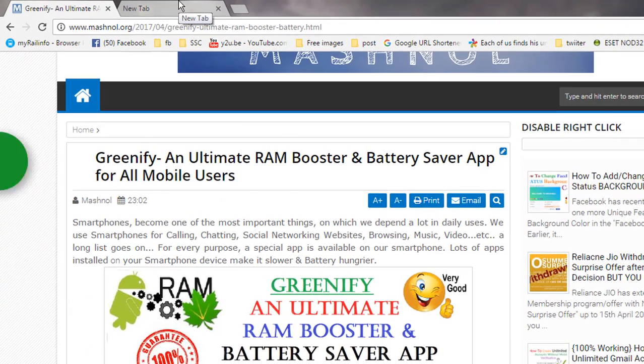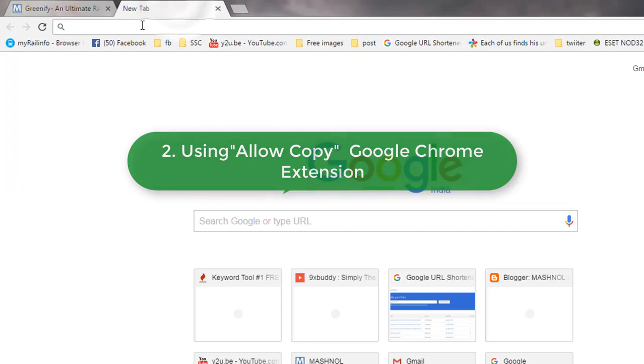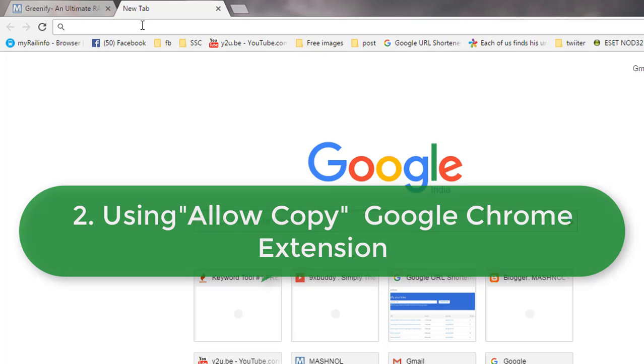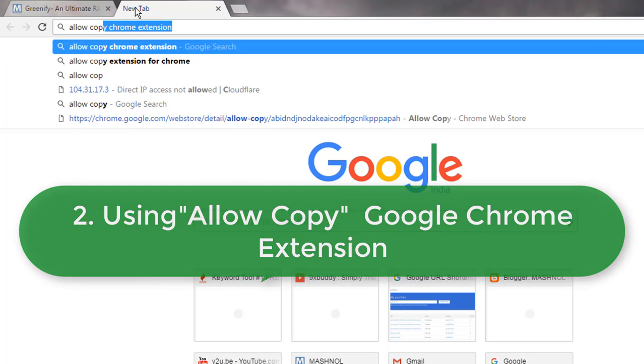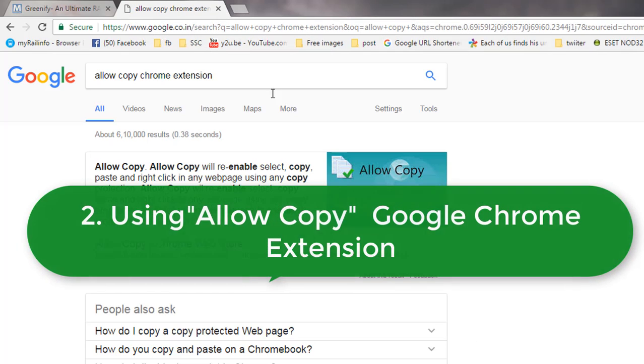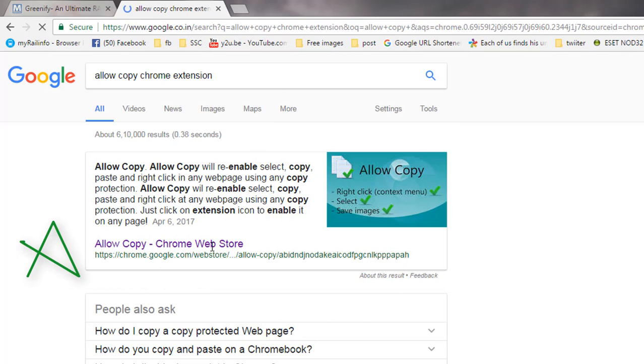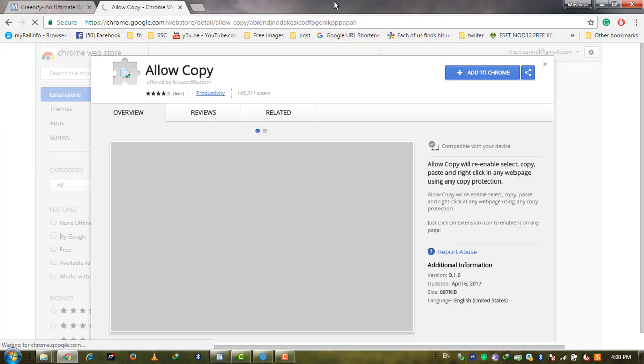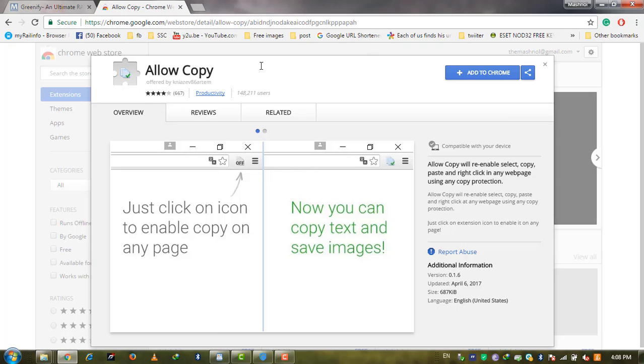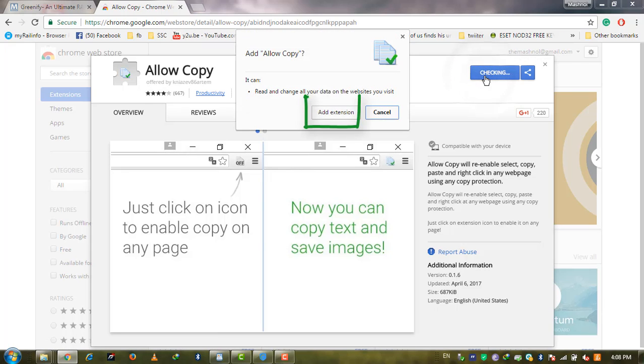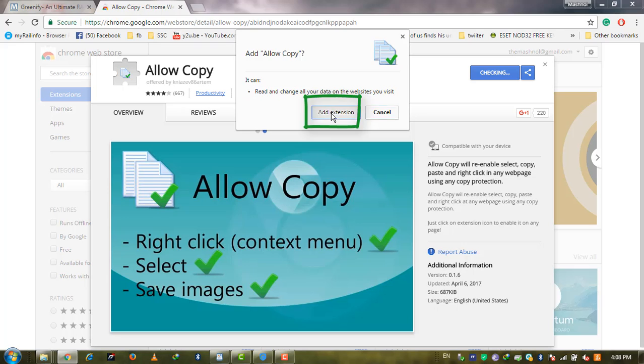There is another solution using a Chrome extension. Go to Google and search 'allow copy chrome extension'. The first link will be Chrome Web Store. Click Add to Chrome and add the extension.